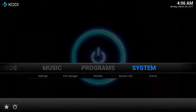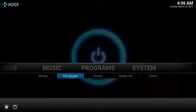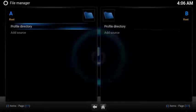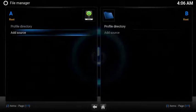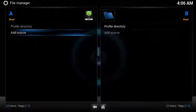To set up the source, under System, select File Manager. Select Add Source.